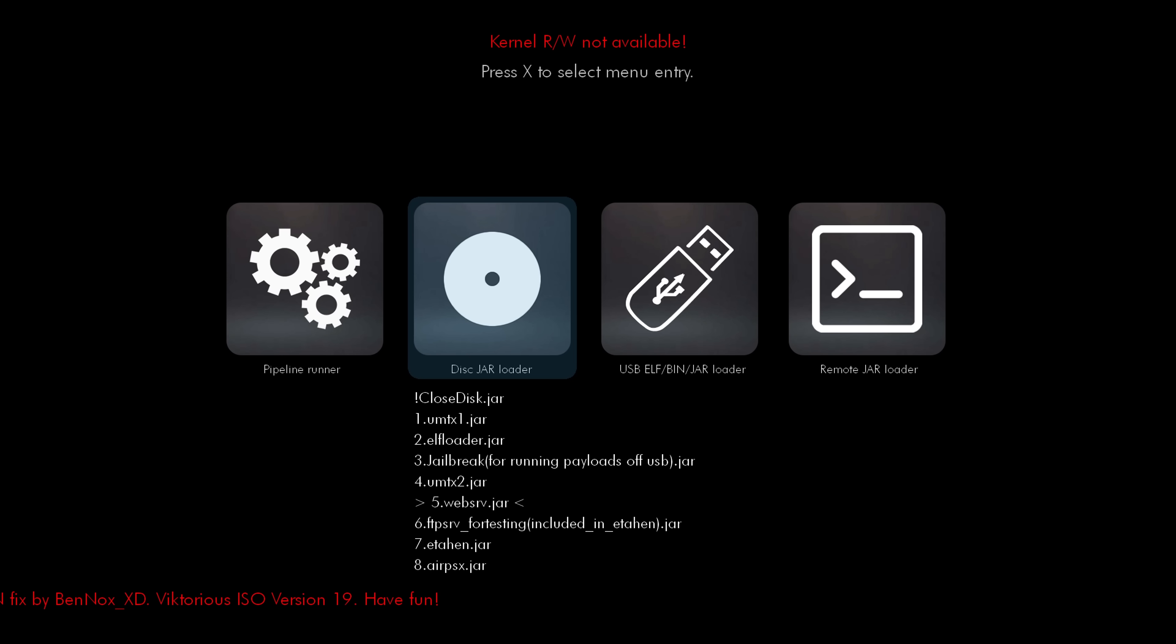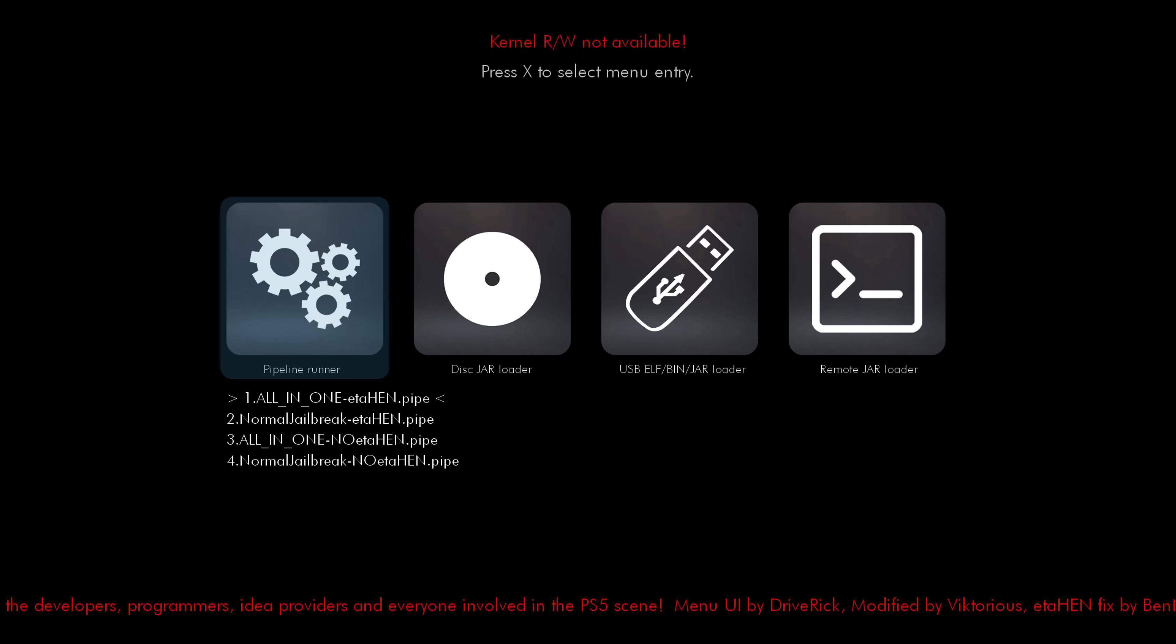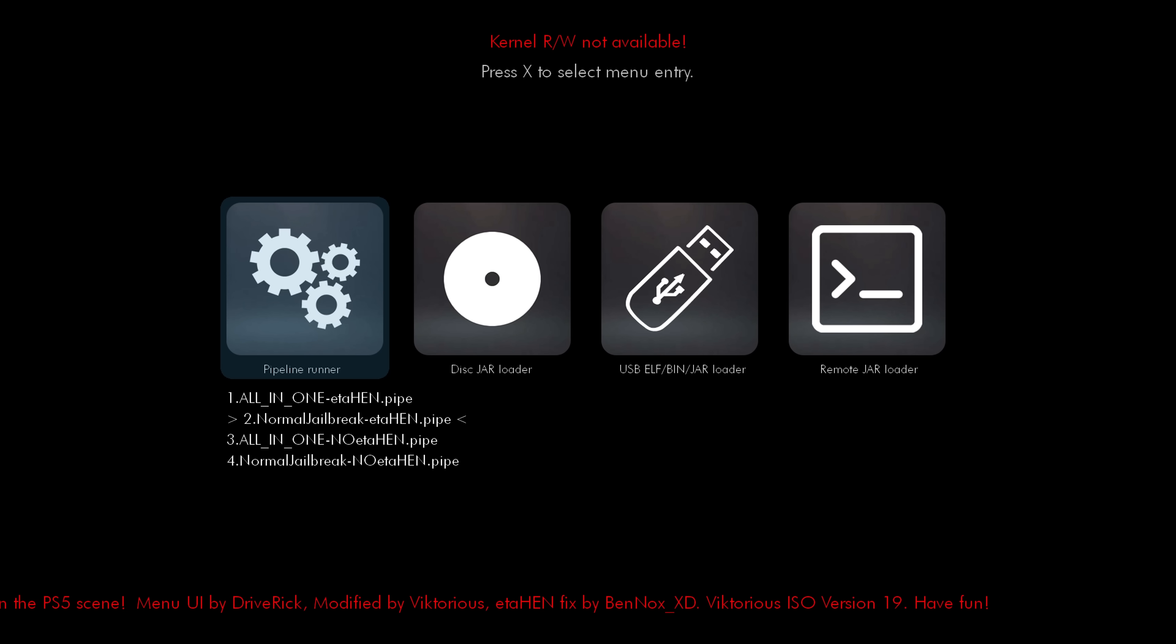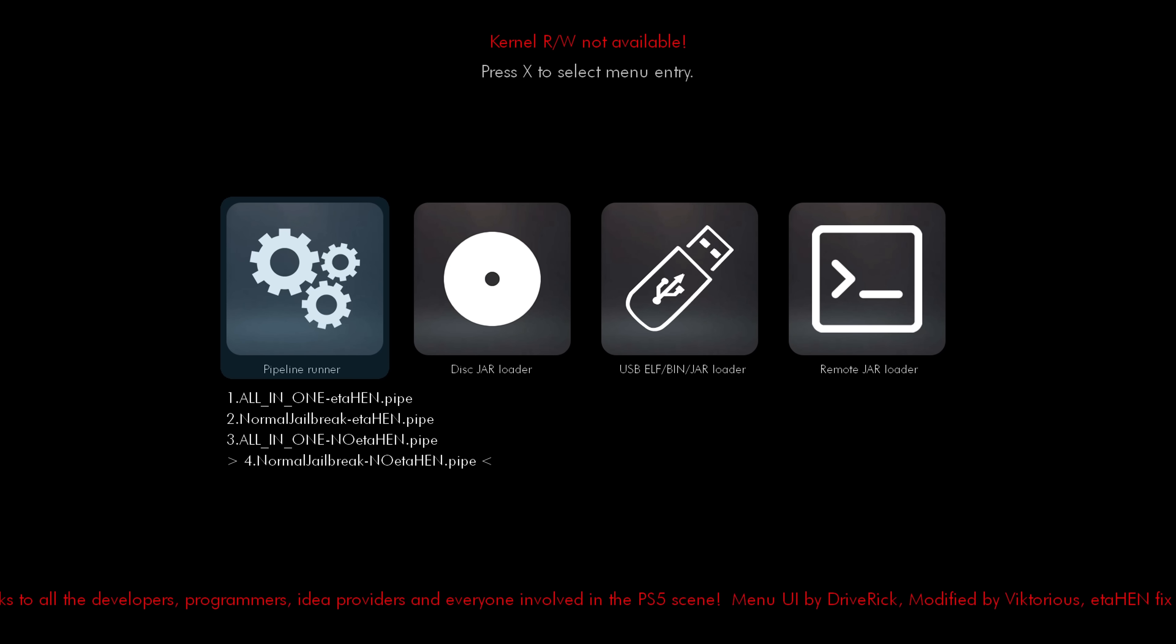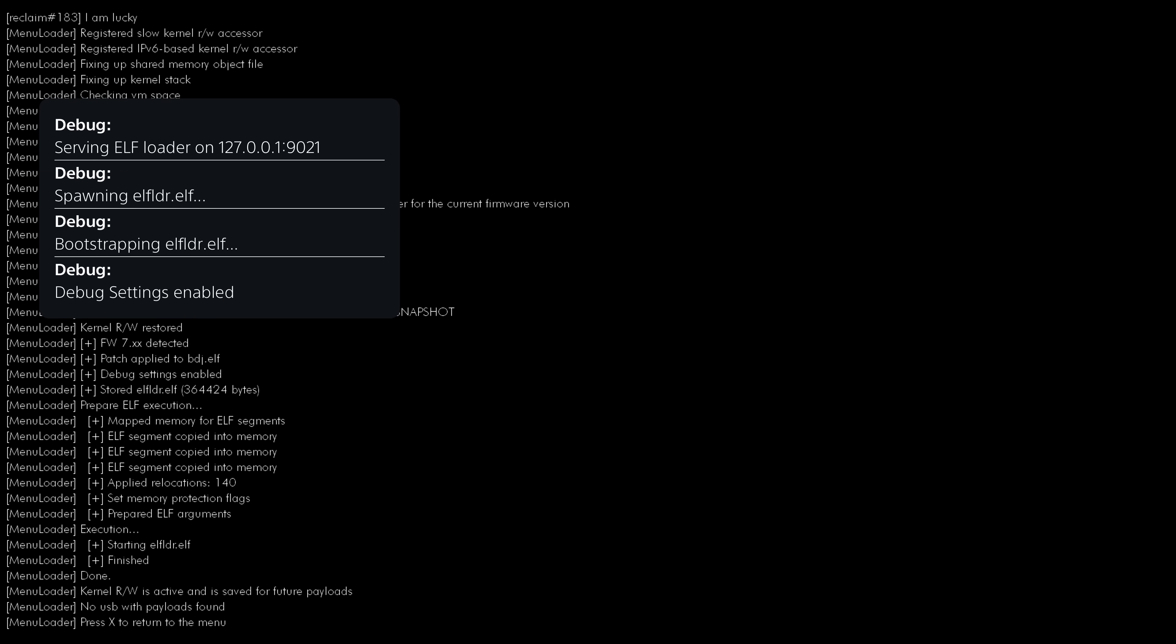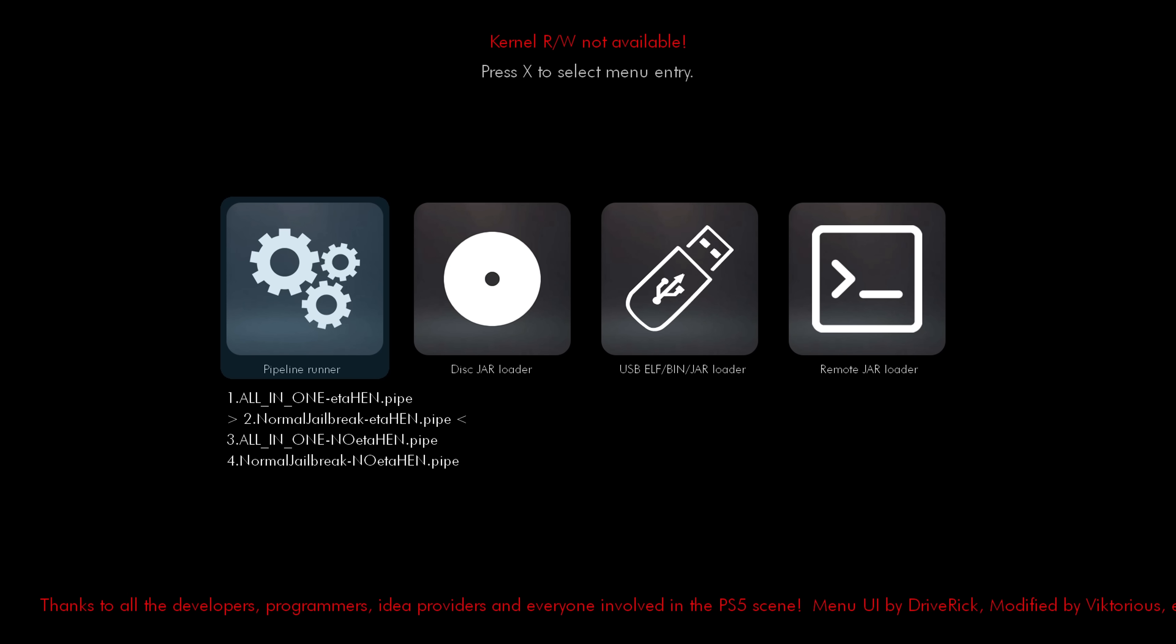We also have your normal payloads that were there before, as well as the Air PSX payload that is also now available. And then of course, you've got the Pipeline Runner, which is used to chain load all of the different payloads, which is what you run when you try to jailbreak your console. You've got the All-in-One version, which runs the jailbreak, the Elf Loader, and then loads the web server payload and the ETA Hen payload. Then the normal jailbreak is the same minus the web server payload. So those are your kind of Pipeline Runner options. So normally you would run option one or two.